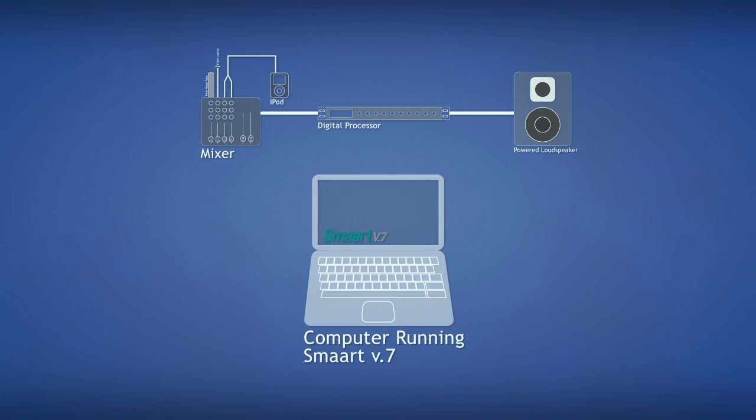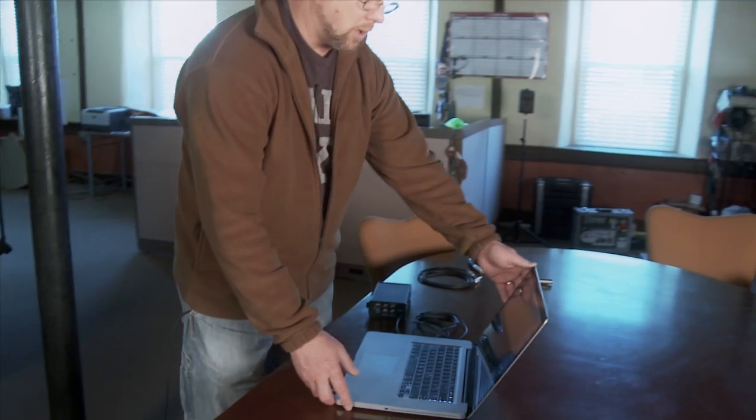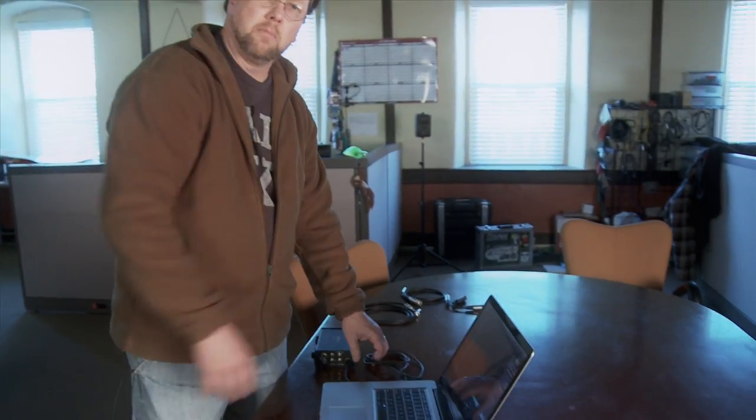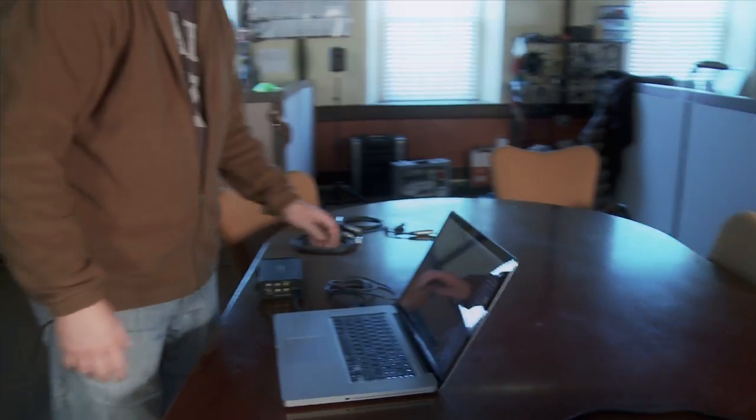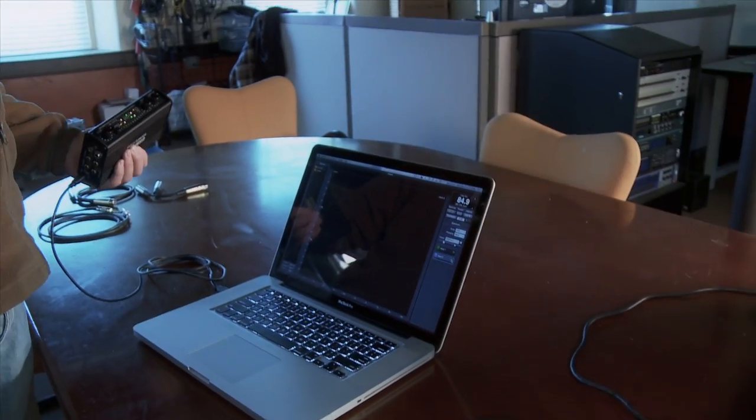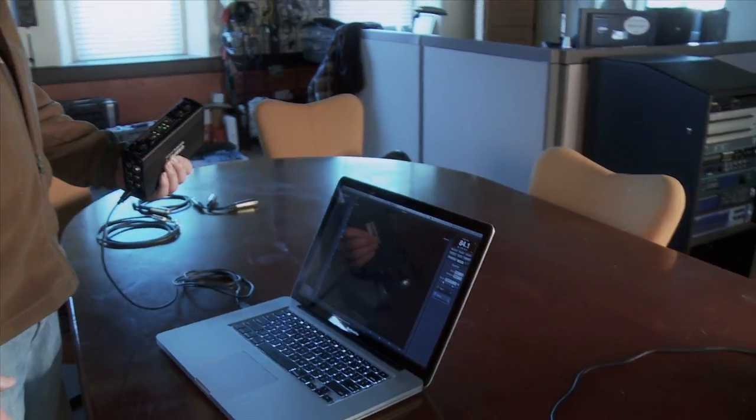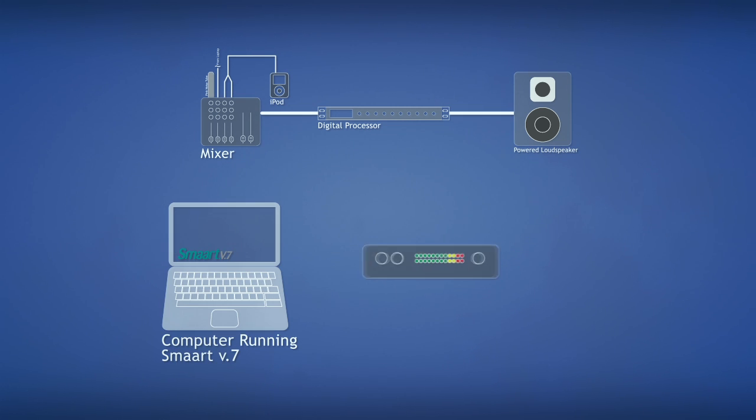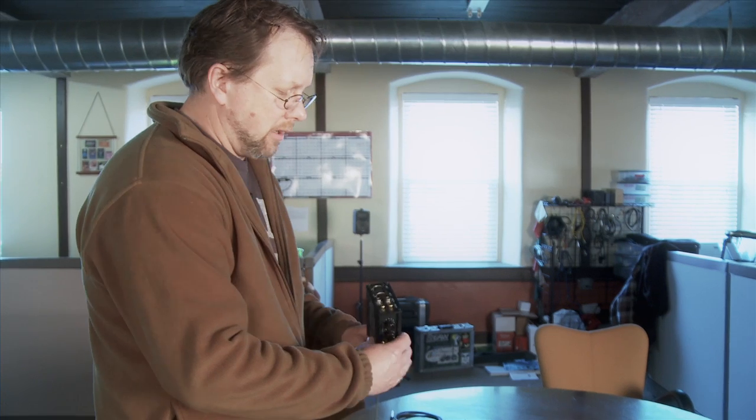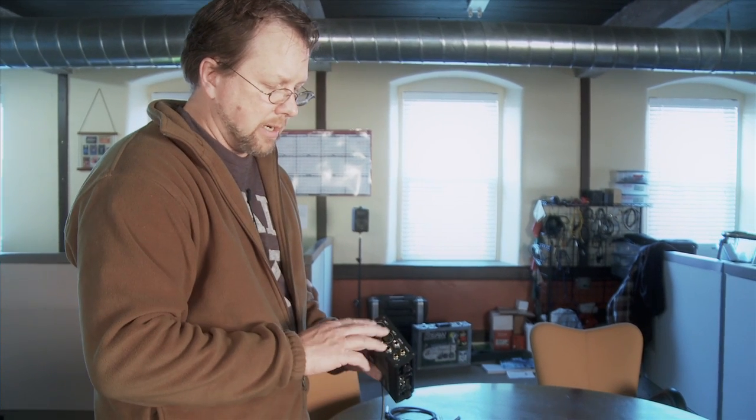With SMART, what we're going to want to do is acquire signals in this system. To do this, here's SMART running on my Mac laptop here. I'm going to use an I/O device, input-output device. It talks to the computer in this case by Core Audio.